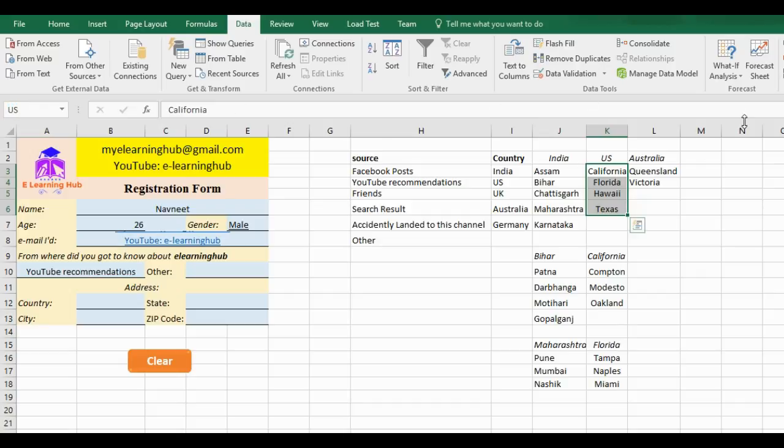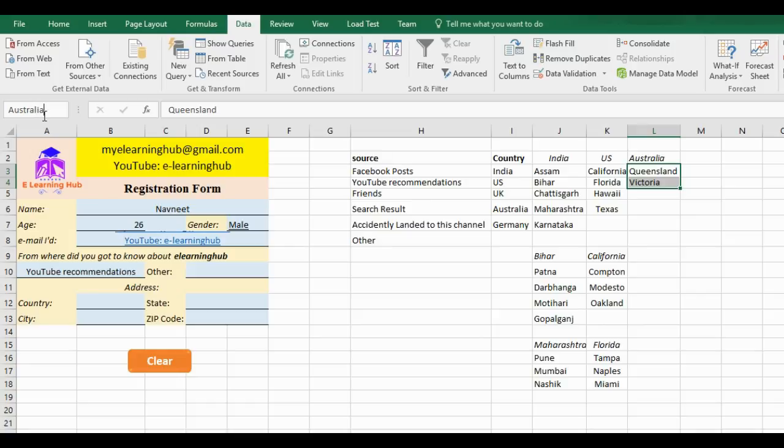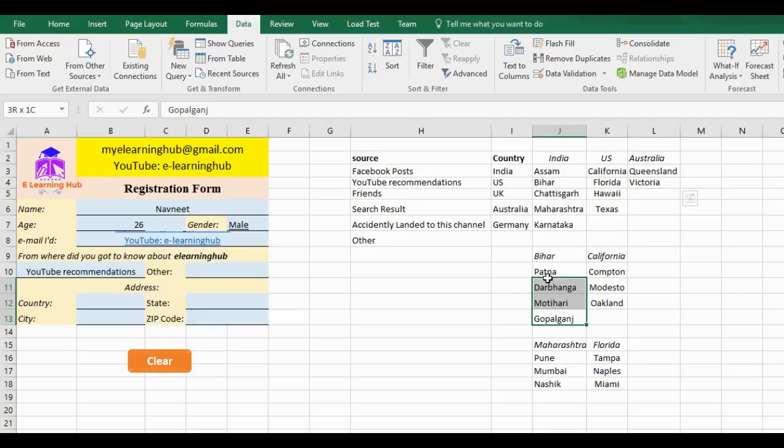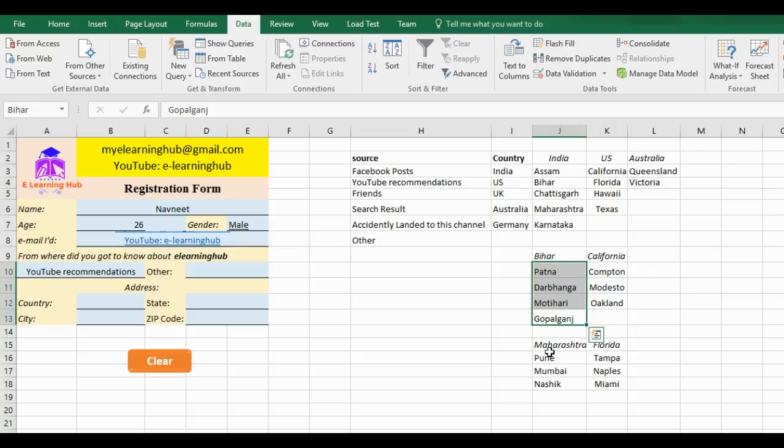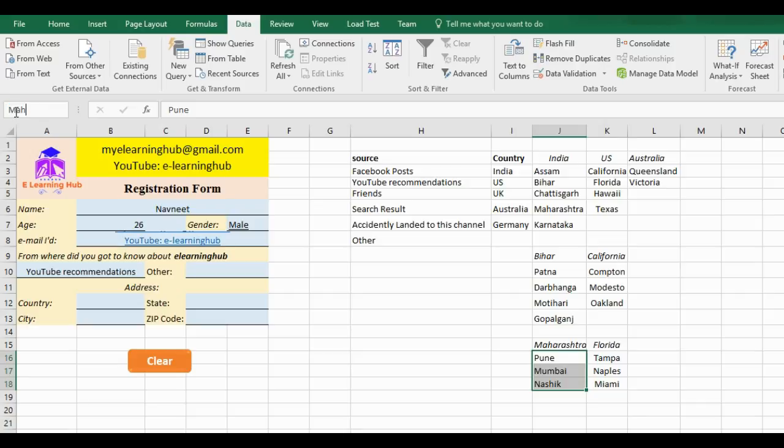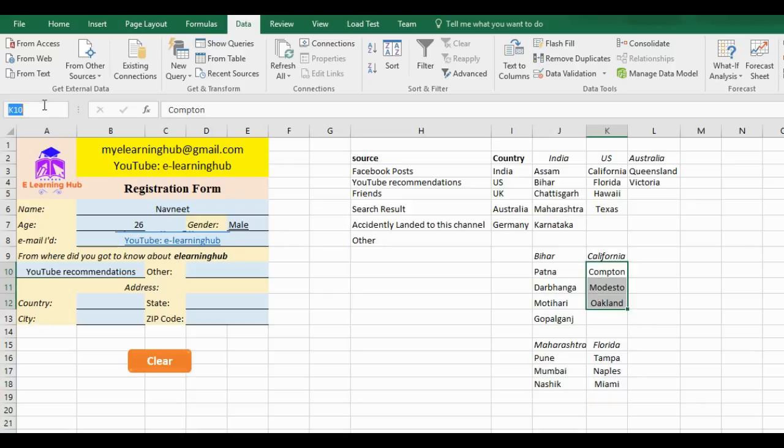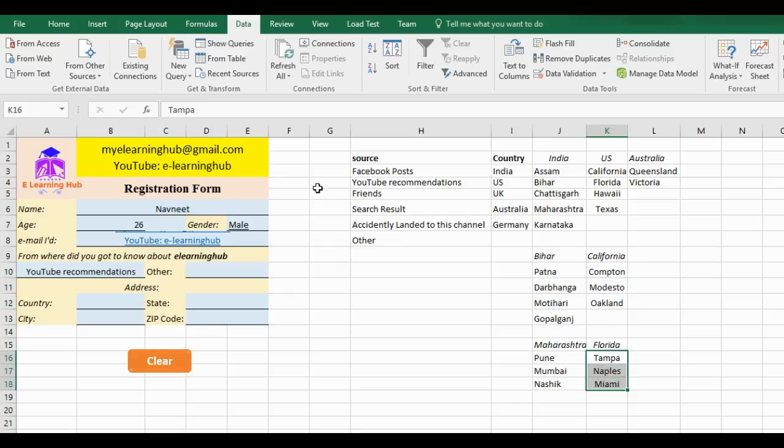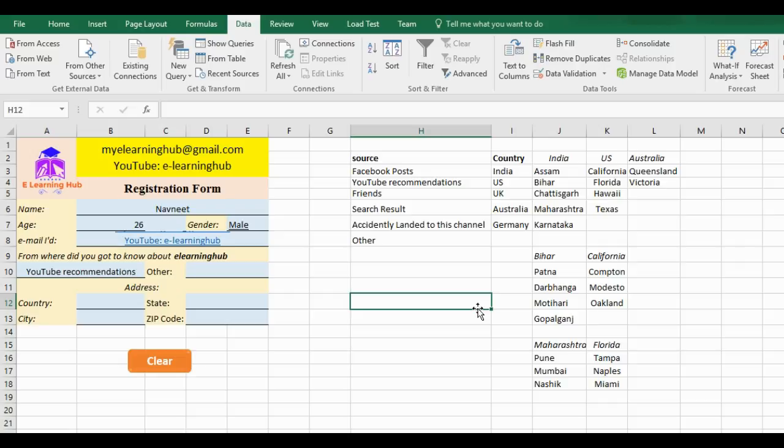Then these are the states, then respective states, then cities. Again, these states need names also. For California, I will just type a wrong spelling so as to show the mistake. And these are the cities under California, so I'll type the city under California.